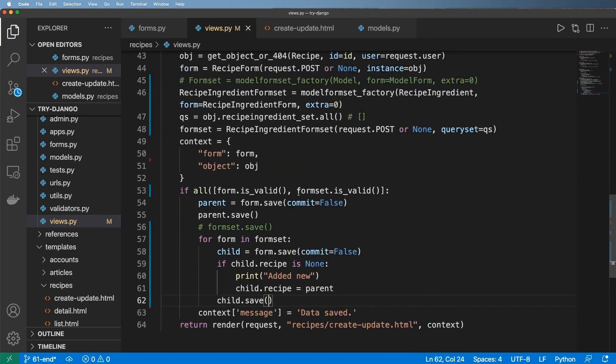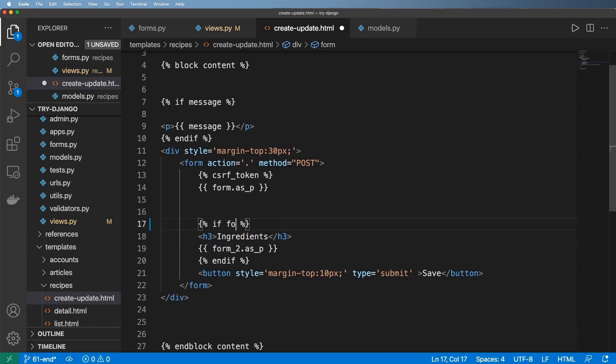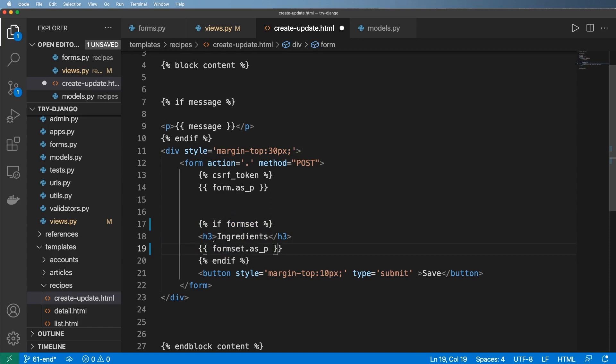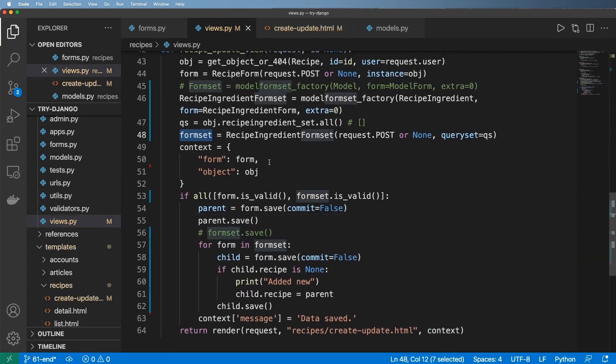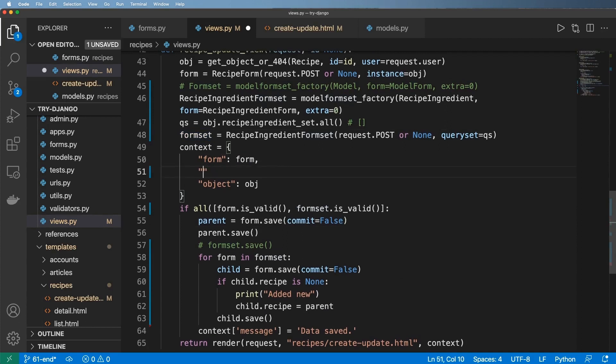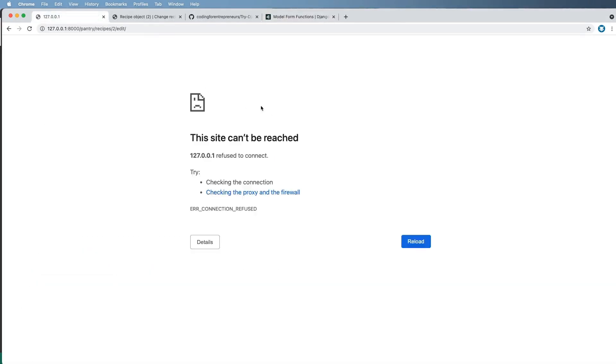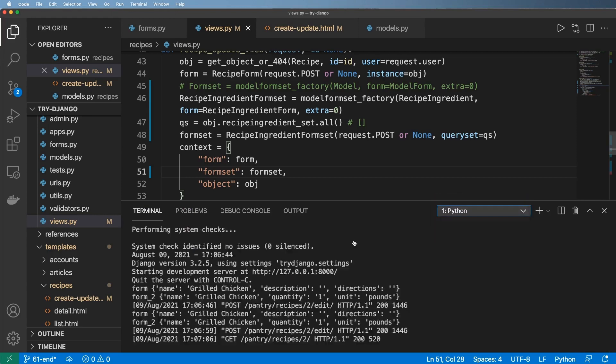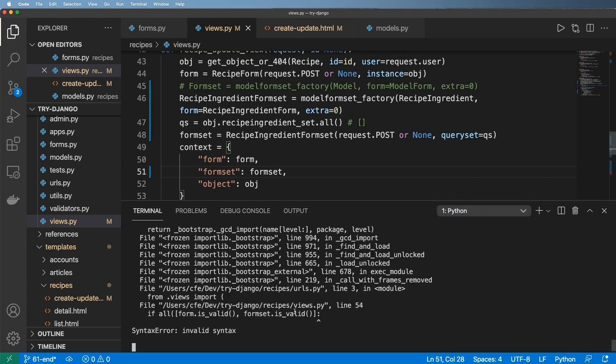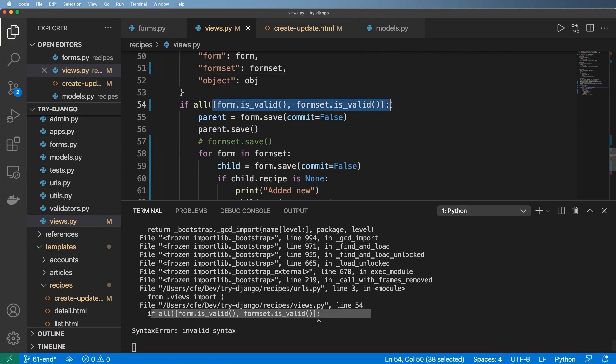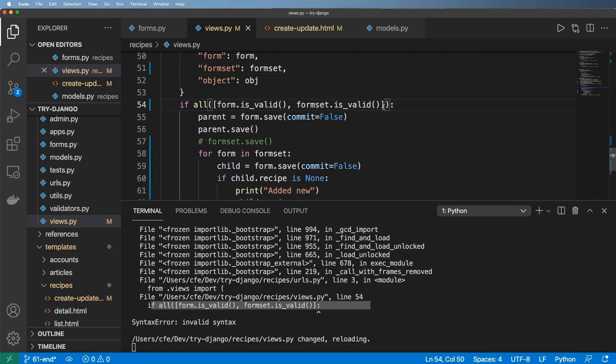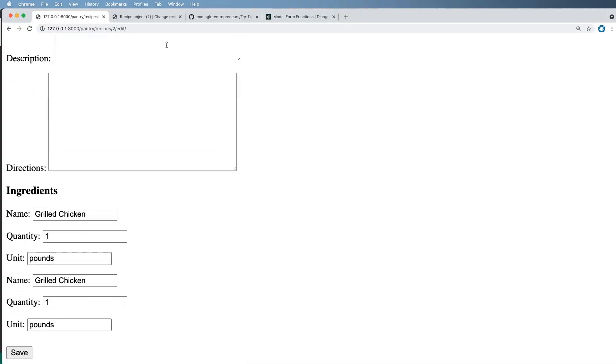So now we have a form and a form set. Let's go ahead and take a look in our template itself. No longer do we have if form two now if form set and then form set as P. So going back into our view, let's make sure our form set is added into the context itself. There we go. So let's save everything. Let's look at our view. And let's make sure the server is running. Looks like maybe we have some sort of import error. No, I have a syntax error. This valid method needs a parentheses on both sides. Okay.